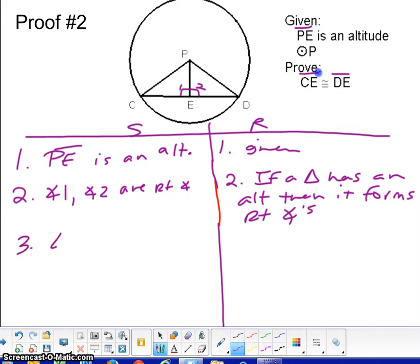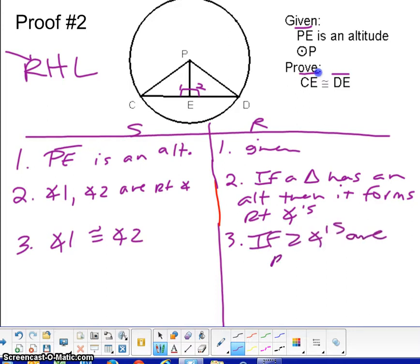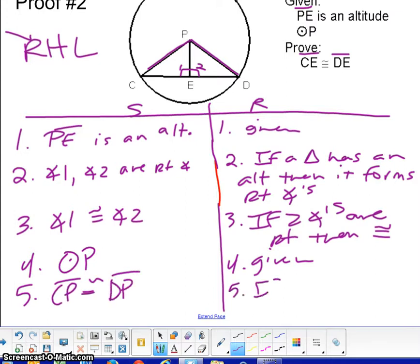If we know the right angles, then we can say that they are congruent to each other — which gives us our right angle for RHL, so we've got the first one accomplished. If two angles are right, then they are congruent to each other. The next given is circle P, and anytime you have a circle, you use the fact that all radii are congruent. So CP is congruent to DP, because if circle, then all radii are congruent.